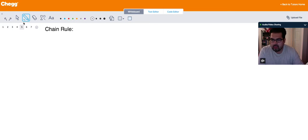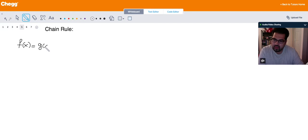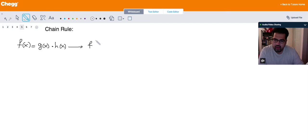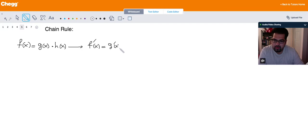Let's start with the formula. Suppose that f of x is defined as function g of x times function h of x, and I would like to differentiate f of x with respect to x. So f prime of x is going to be the derivative of the first function, which is g prime of x.